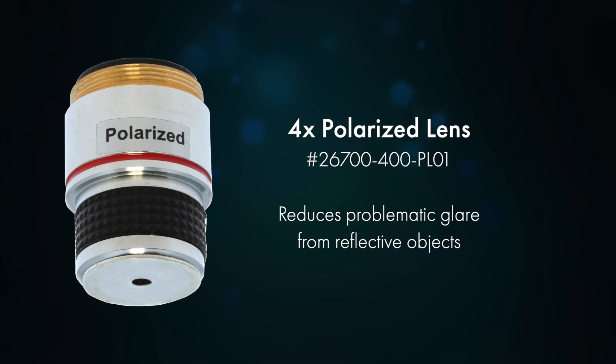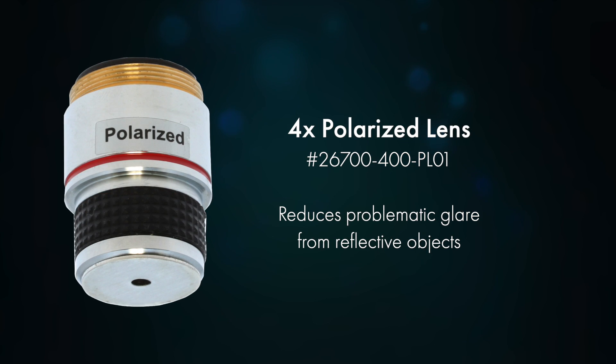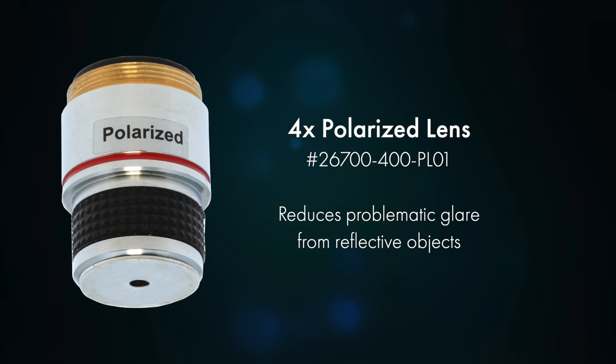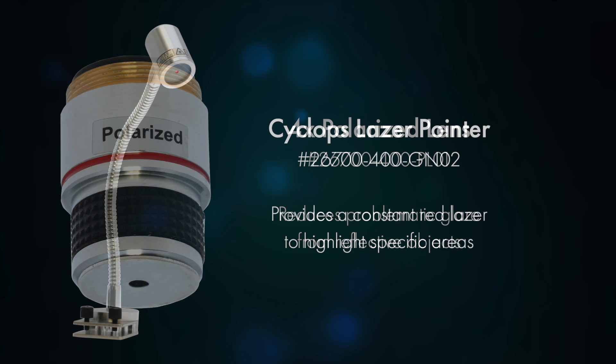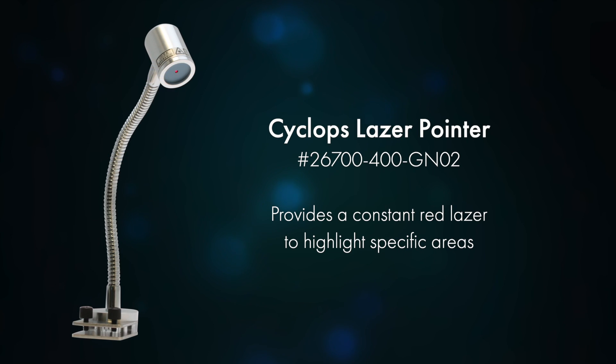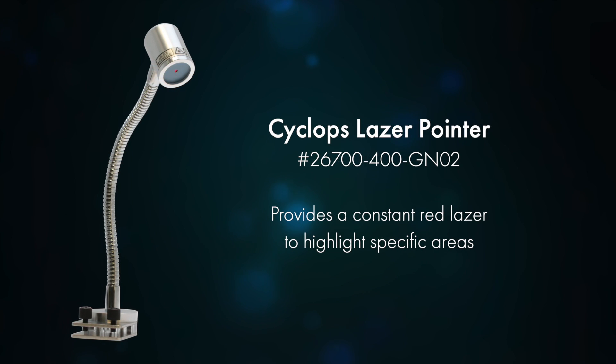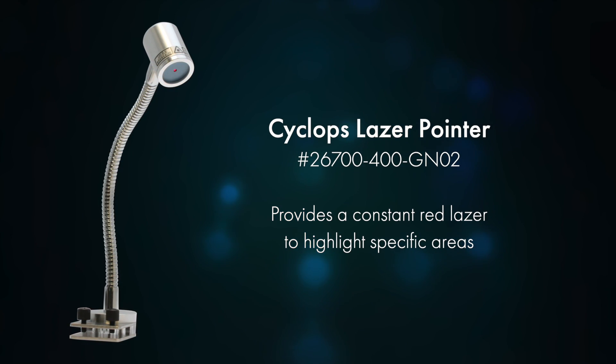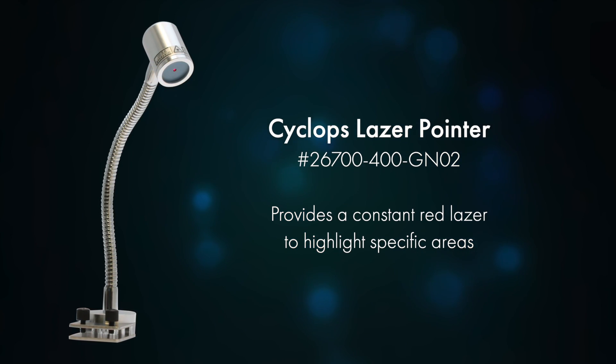4x lens with polarizer, used to reduce problematic glare when inspecting. Laser pointer provides a constant laser light to highlight specific inspection areas.